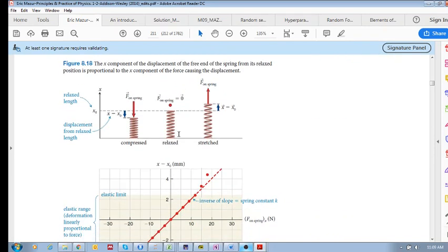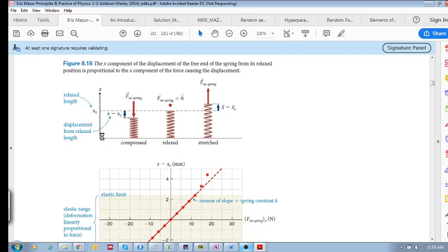Let's consider a spring that is at its relaxed length, called x-zero, meaning it's not compressed or stretched. If you compress it, the displacement is x minus x-zero. Here, x is the current length and x-zero is the relaxed length. In the compressed case, x minus x-zero will be negative because x is smaller than x-zero. If you stretch it, x minus x-zero will be a positive value.